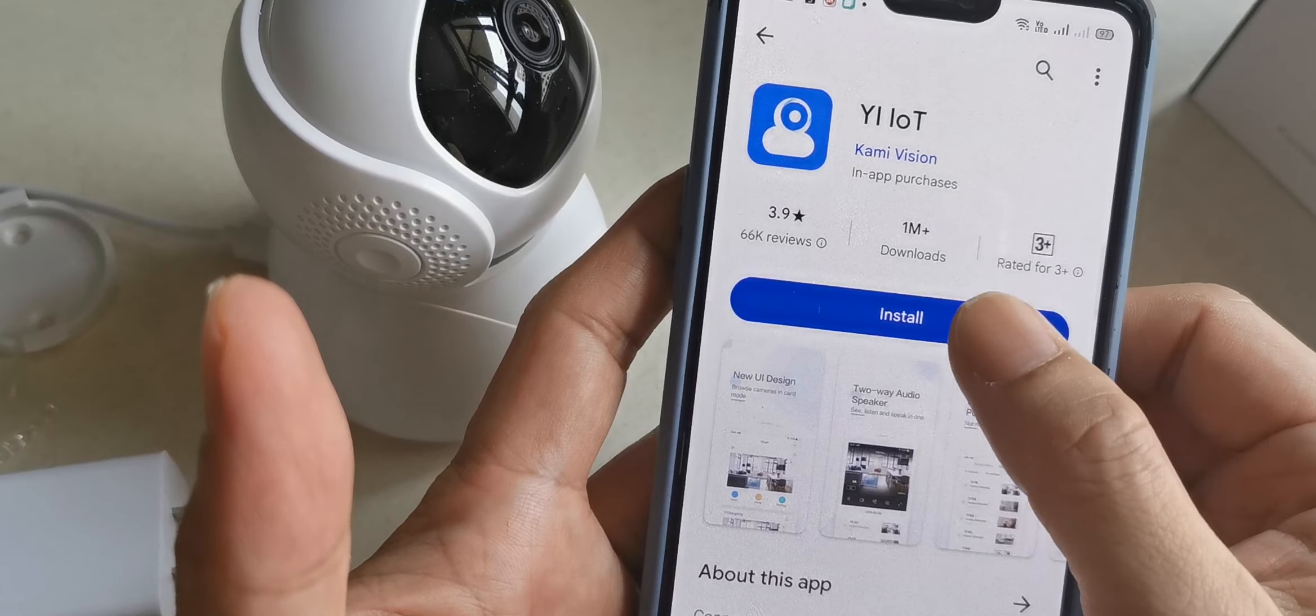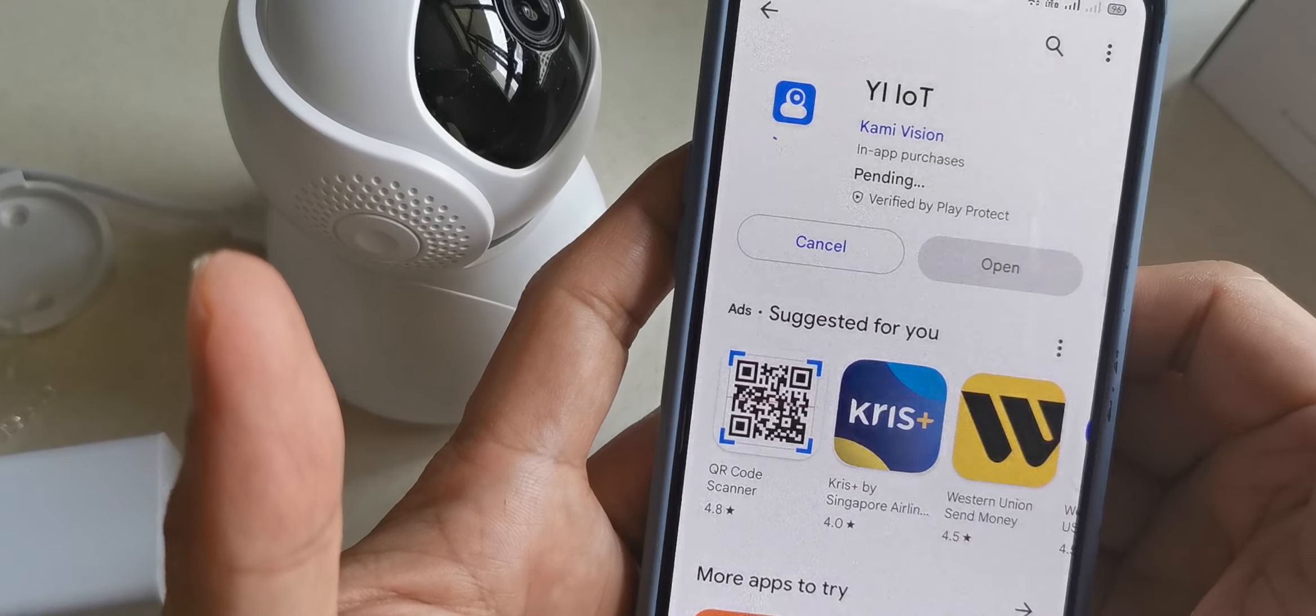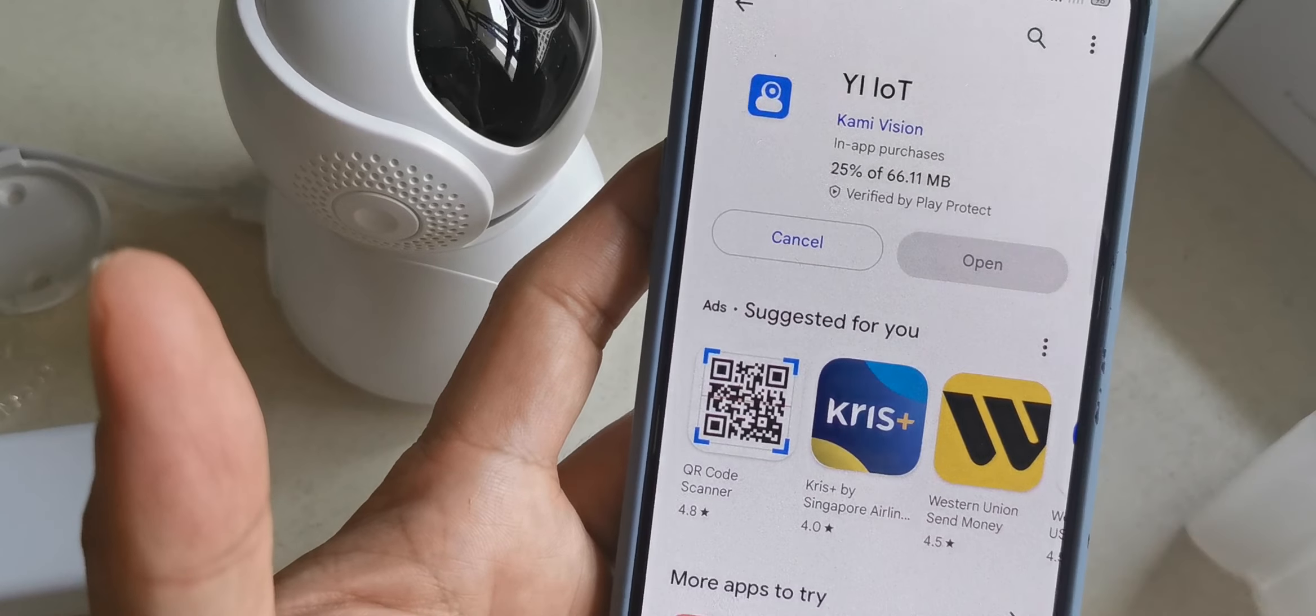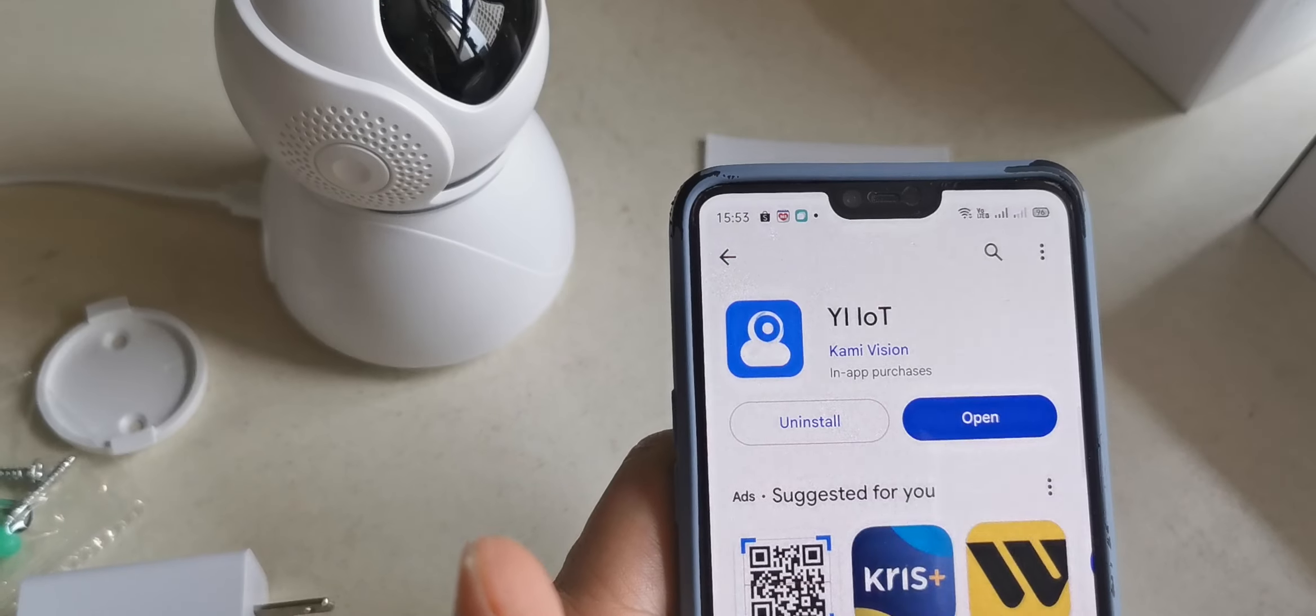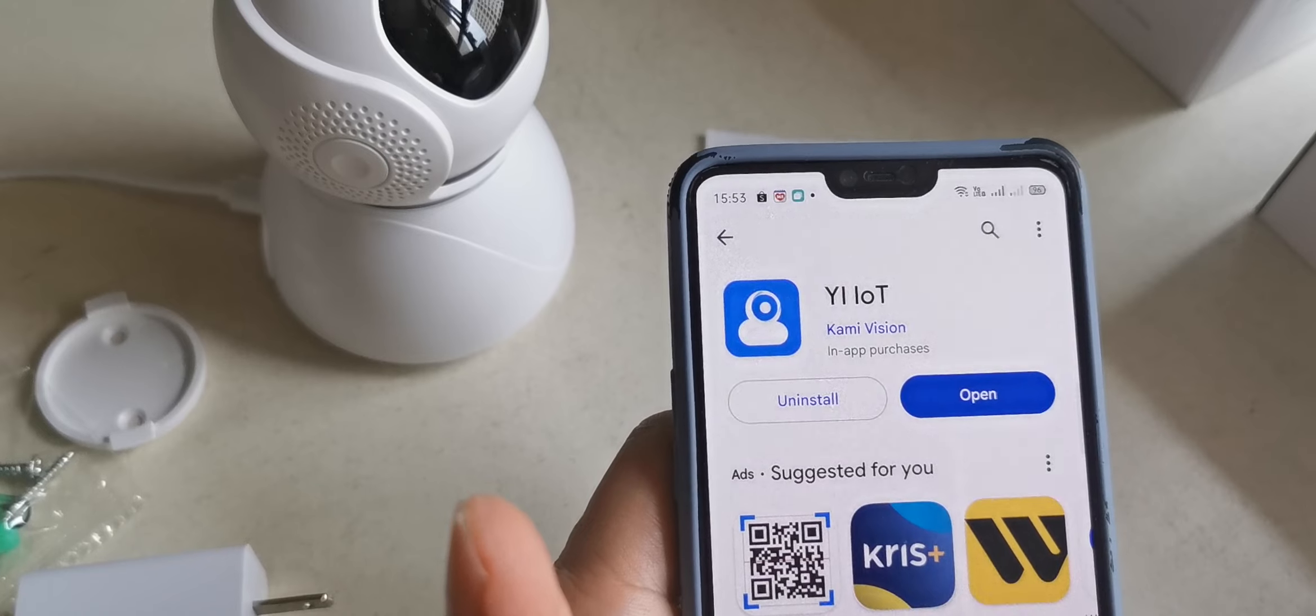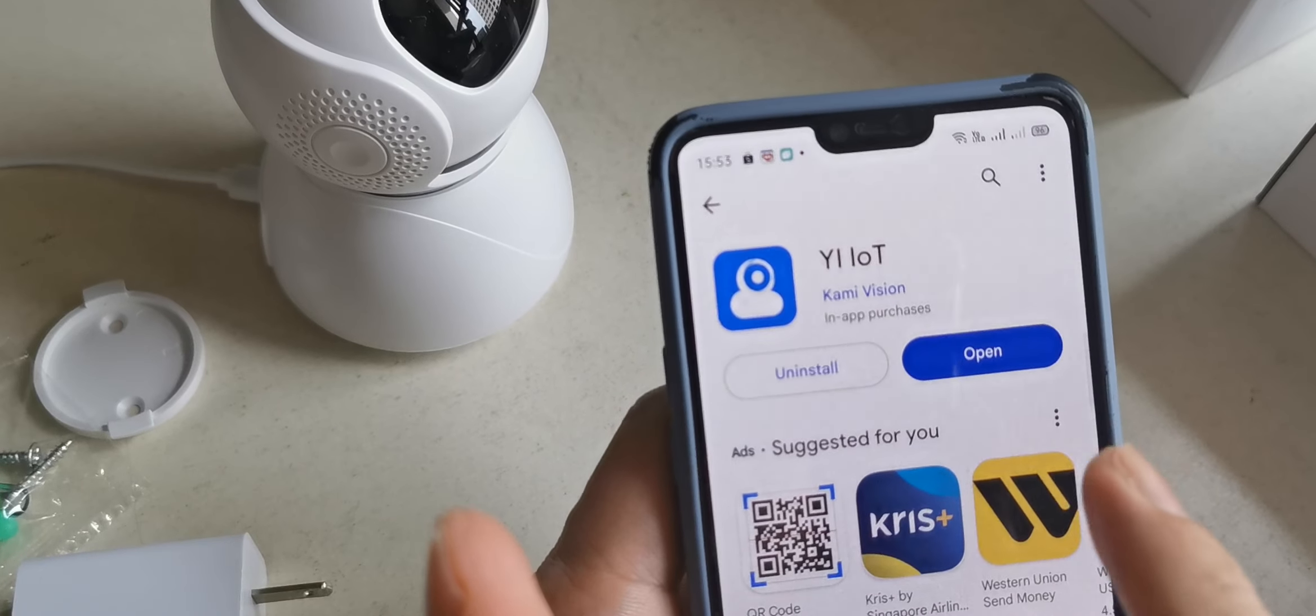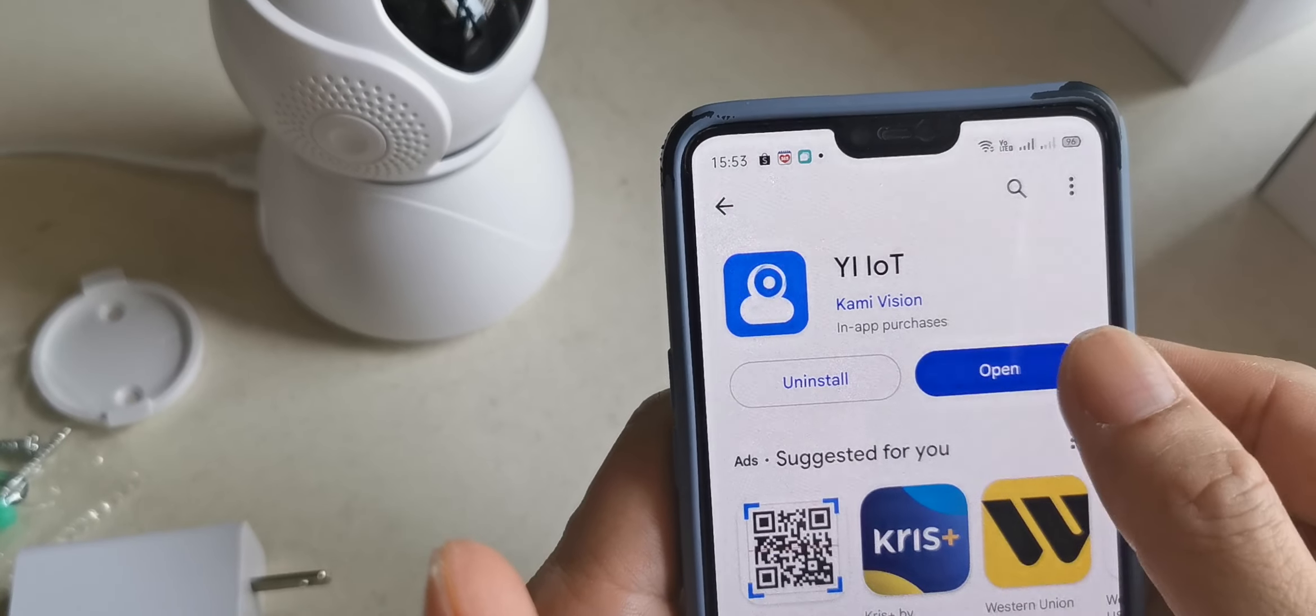After download is finished, install it, then we need to open.